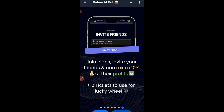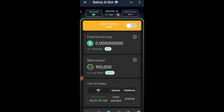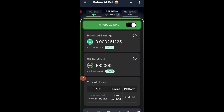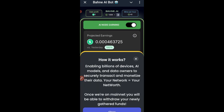Once you join a clan you also get two tickets. Once you're on the main screen, the first thing you want to do is click where it says 'Start AI Node' — this will automatically start mining coins, specifically USDT. You can click the help icon to learn more about the mining that's ongoing. The node works by enabling billions of devices, AI models, and data owners to securely transact and monetize their data — your network equals your net worth.